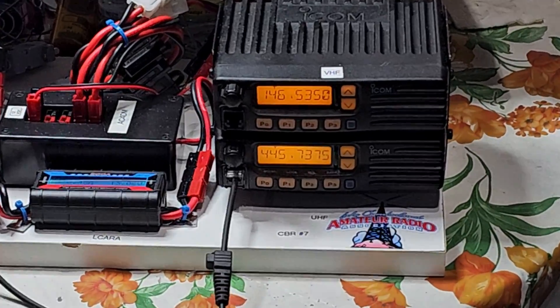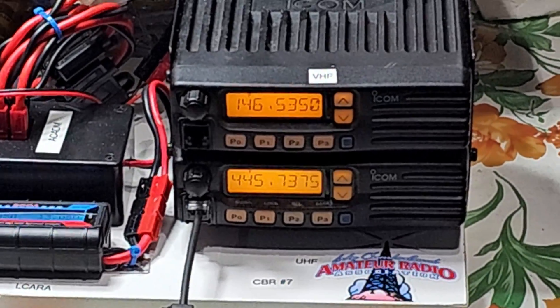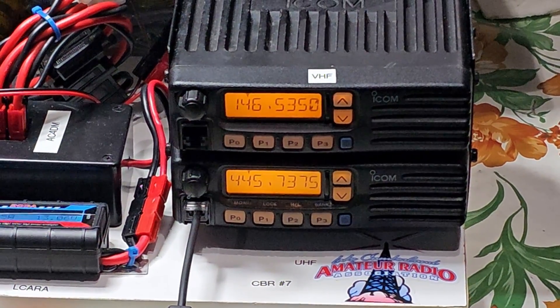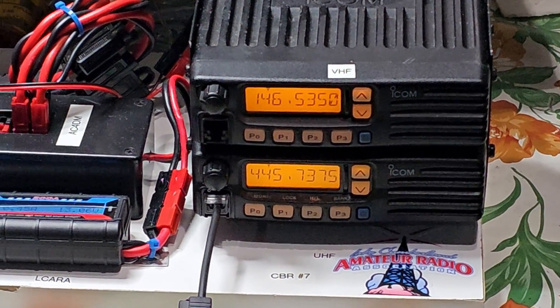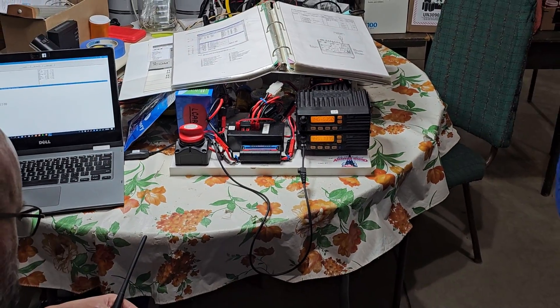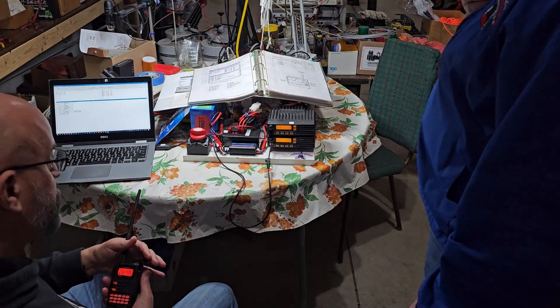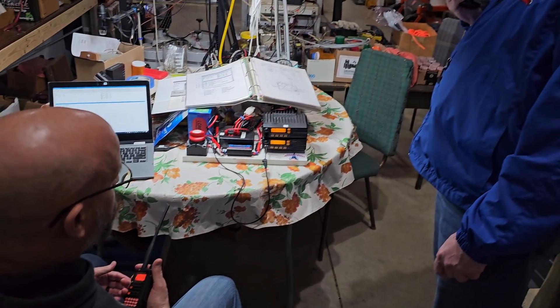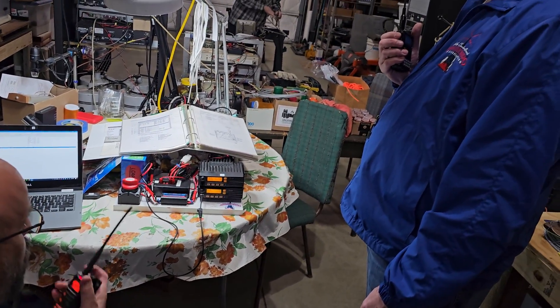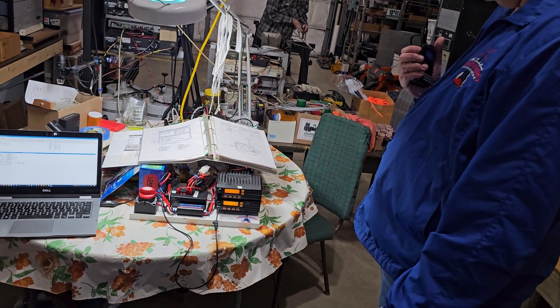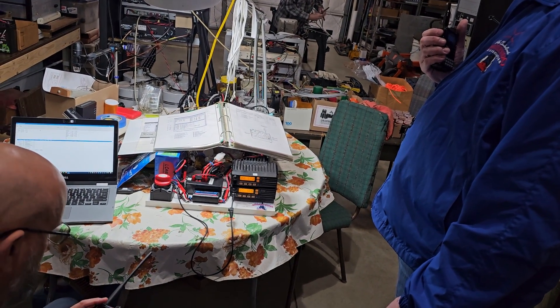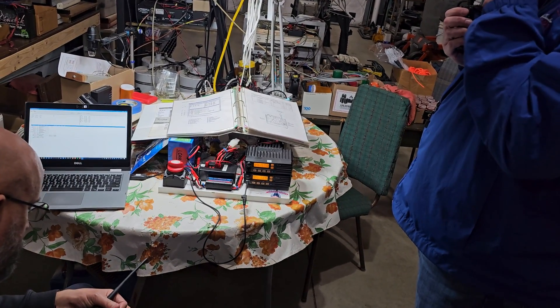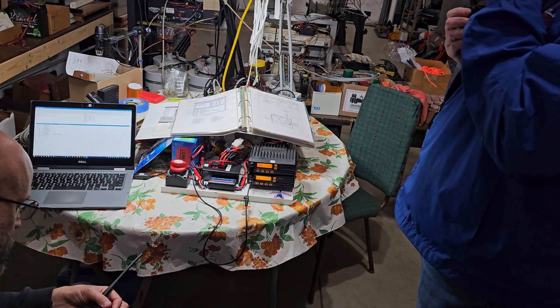When you buy used equipment, you should always test it thoroughly. And we've been doing that for this crossband repeater project. But when you do that, you may find something you are hoping not to find. And that's what's coming up next on El Cara Ham Radio.